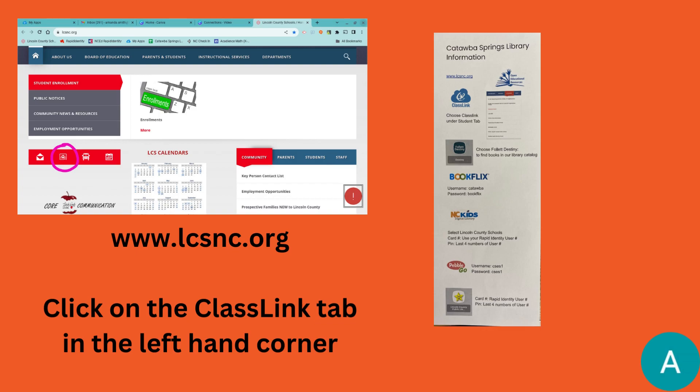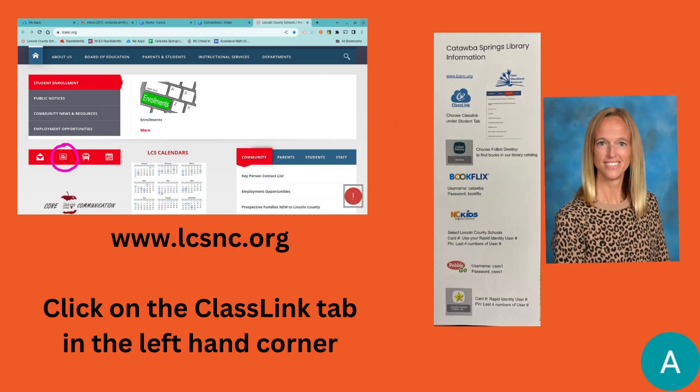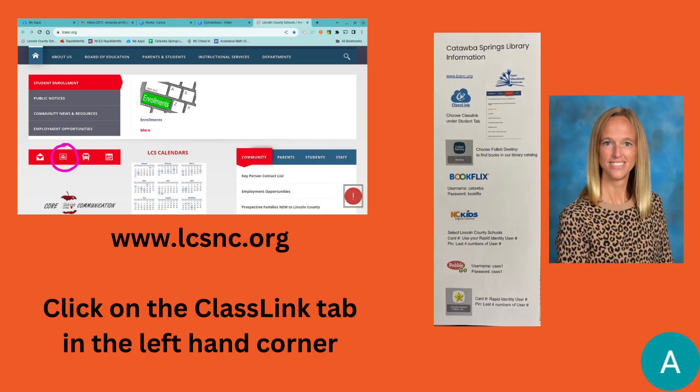If you are a student at Catawba Springs Elementary, we are fortunate that we have our media coordinator, Ms. Webb, who has gone ahead and printed out a cheat sheet with all of this information. Most of us teachers have left it in your student's planner. If you are also looking to access ClassLink, you can use your QuickCard, which is a small card with a QR code that students can hold up to the camera and log in quickly to their ClassLink. If your child does not have a QuickCard, you can reach out to your child's teacher for their username and password, which they can enter in manually.